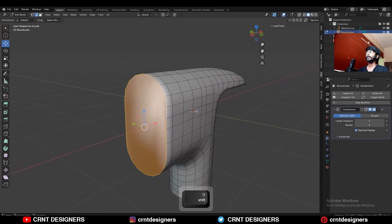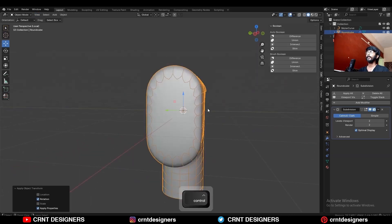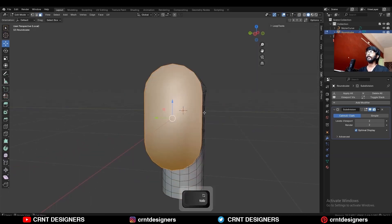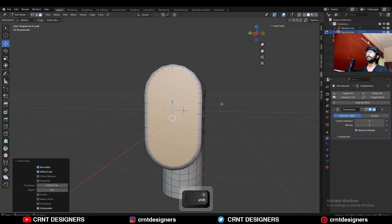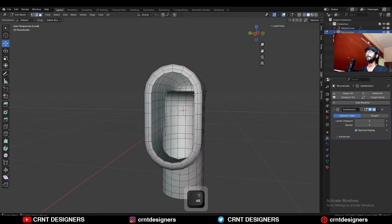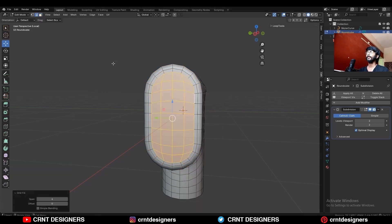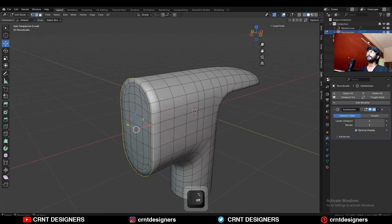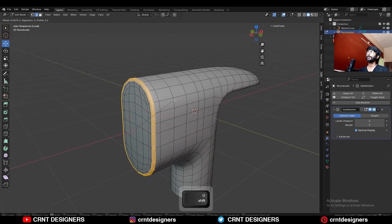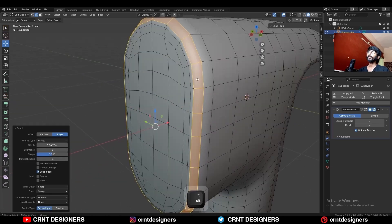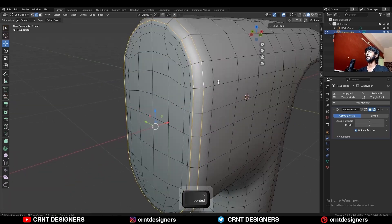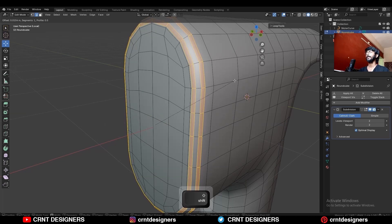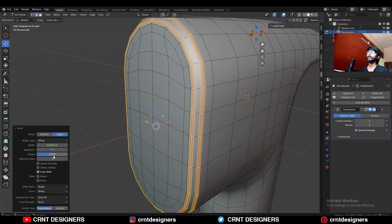Then select this edge loop and press F to fill the gap. Apply the scale and use the inset operation, then delete the face. Select the edge loop and use the face grid fill. Then select this edge loop and Ctrl+B to add a bevel — add a 1-segment bevel. Then select these edge loops and add bevel on them — add a 2-segment bevel with shape factor 1.